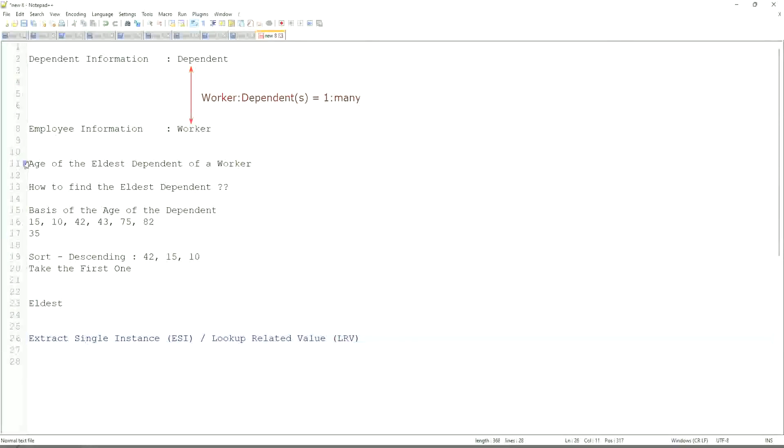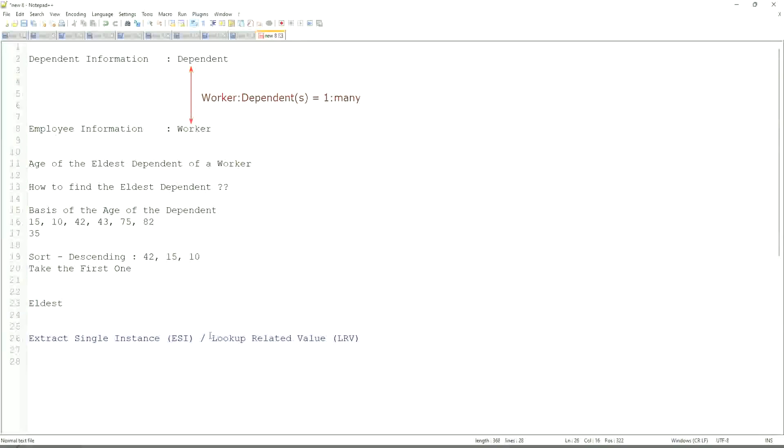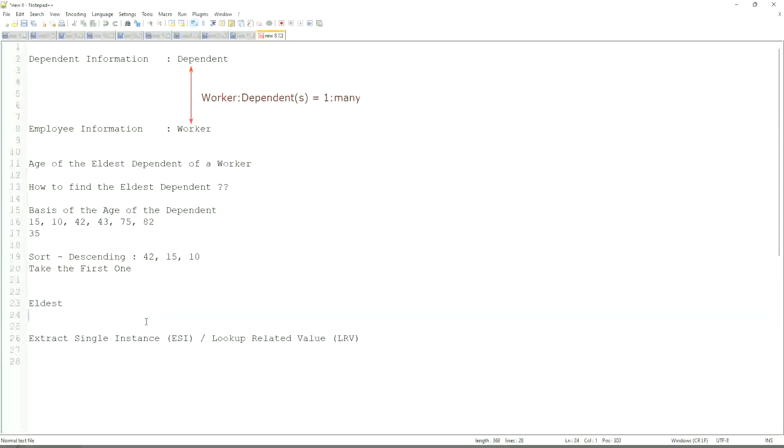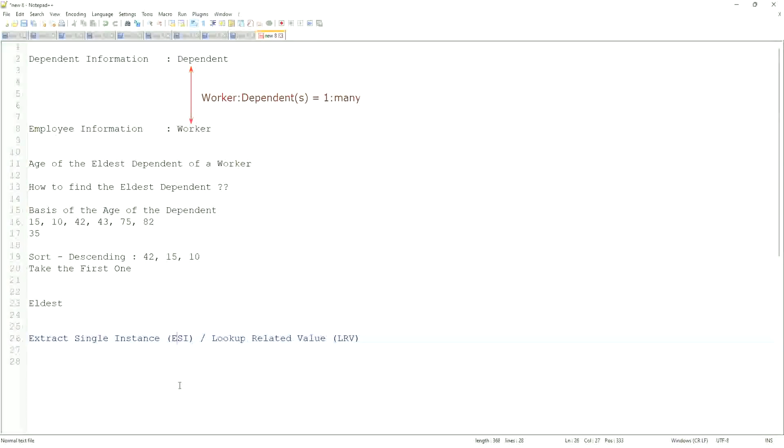Like here, we are going to get the age of the eldest dependent. Eldest dependent will be returned by the ESI, and the age of that eldest dependent will be in LRV. This will be a very common question. So ESI, it will allow you to extract the instance of an object from a related business object based on some criteria. That is what ESI is all about. And once you extract the single instance, one particular occurrence of that particular object, then you look up another value related to that using an LRV.